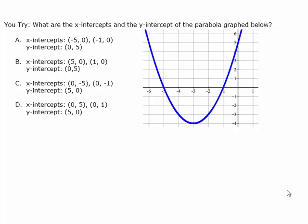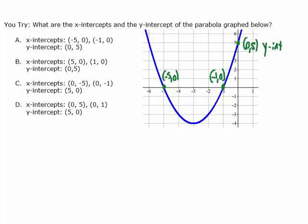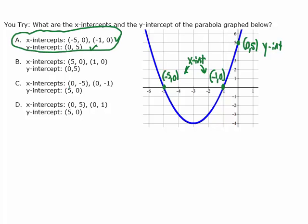Here's one for you to try — go ahead and pause the video and press play when you're ready. This problem asks us to find the x intercepts and the y intercept of the parabola. Our x intercepts are going to be negative five comma zero and negative one comma zero. Our y intercept is going to be zero comma five — that's where it crosses the Y axis. The x intercepts are (−5, 0) and (−1, 0), and the y intercept is (0, 5), so answer A has to be it. It's always a good idea to check your other answer choices, but you'll notice all of them are off by just a little bit.